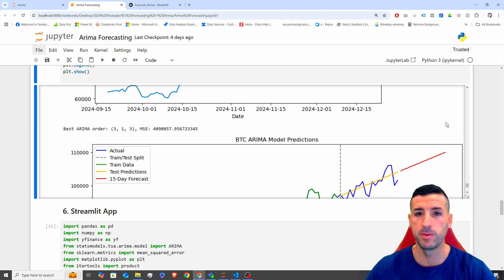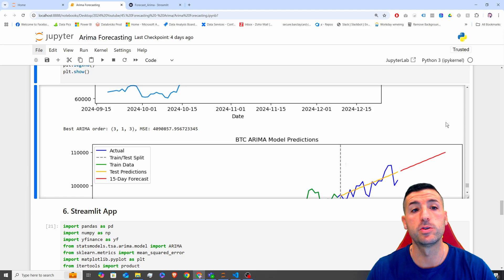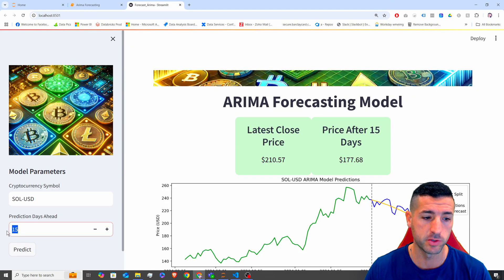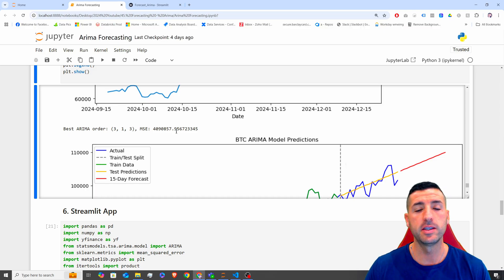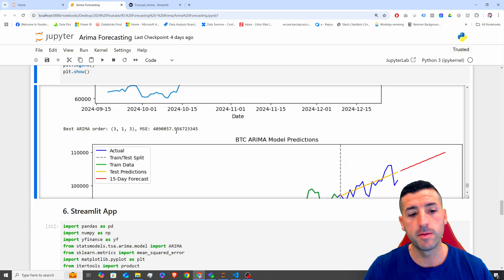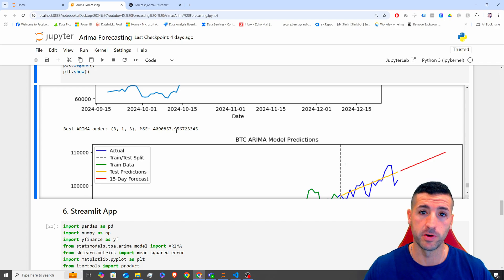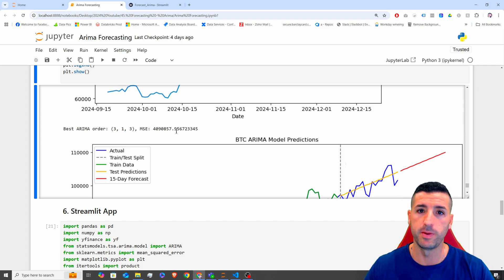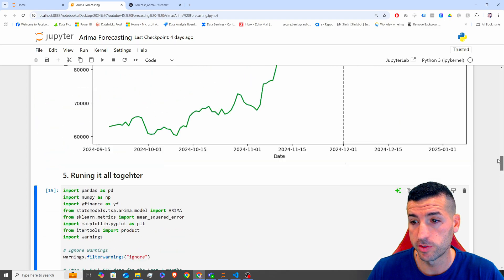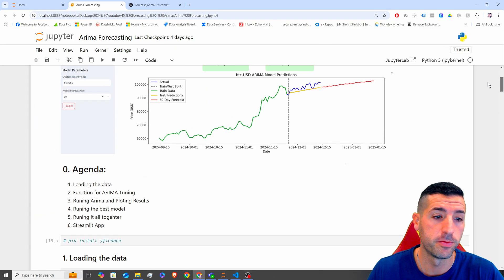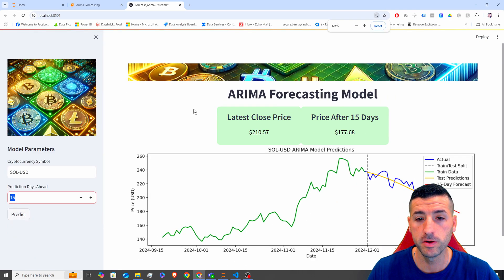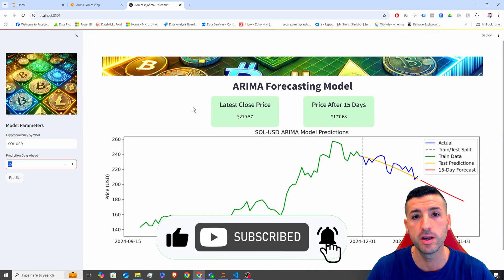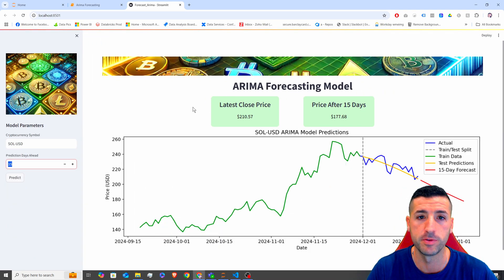Now we have working code and we want to put it in a Streamlit app, make inputs like the cryptocurrency and the number of days to predict variable, and deploy it. However, I'm going to showcase how to do that in the next video — this video is just Python. Thank you very much for watching; if you gained value, please click like, subscribe, and enable notifications.